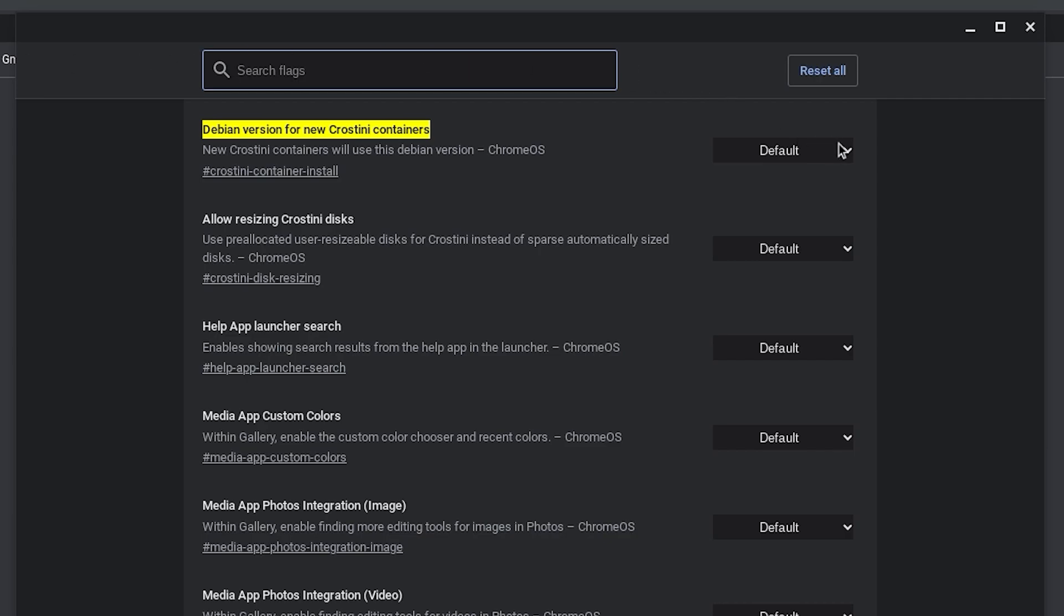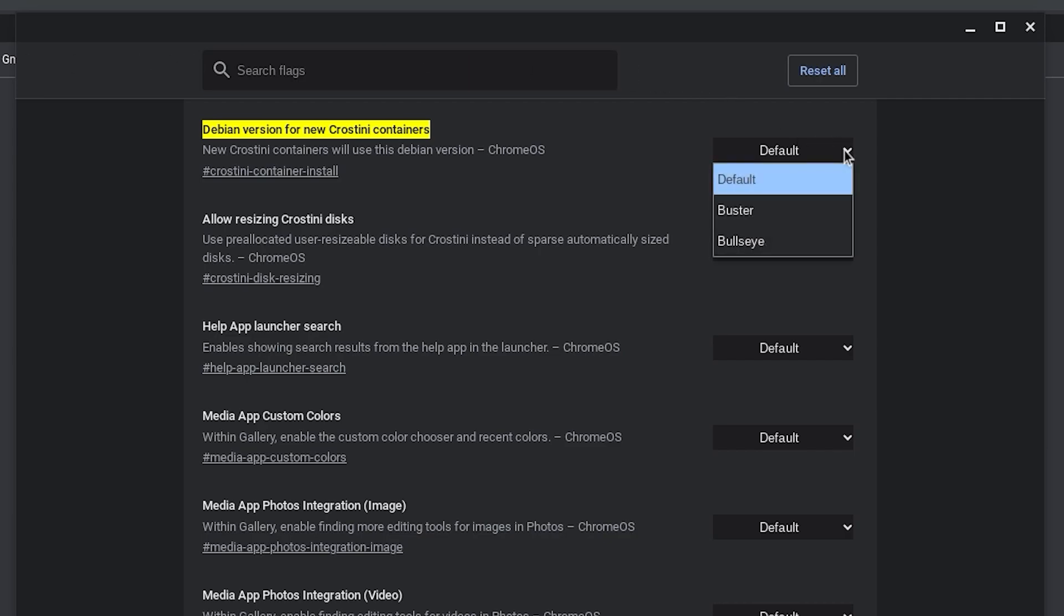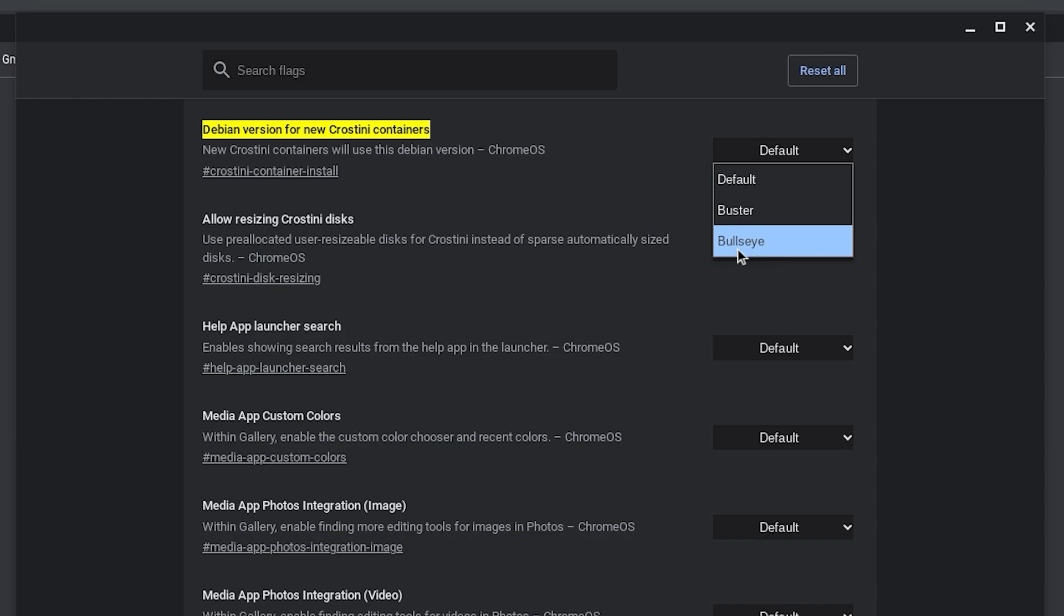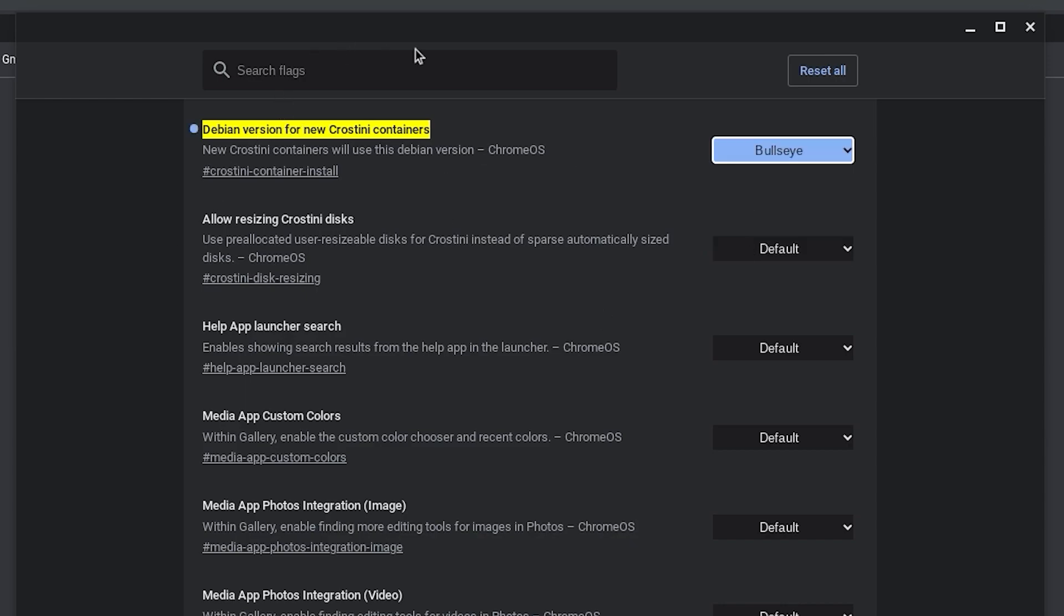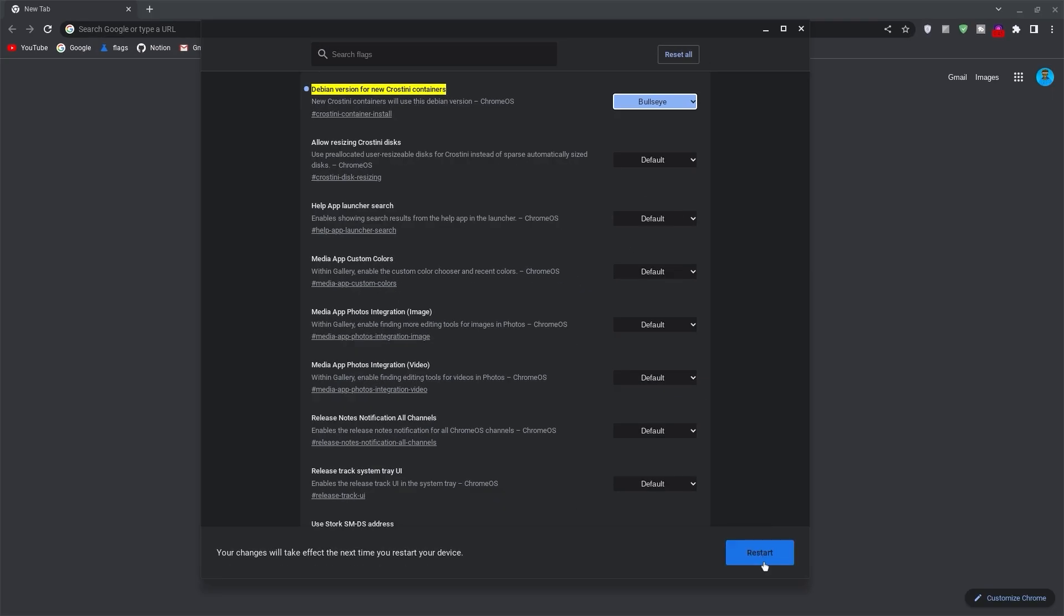Now go ahead and click on default. Buster is Debian 10 and Bullseye is Debian 11. If you already have the Linux terminal, use the lsb_release command to check your Debian version. Select this and once selected, you may have to restart your Chromebook to get it applied.